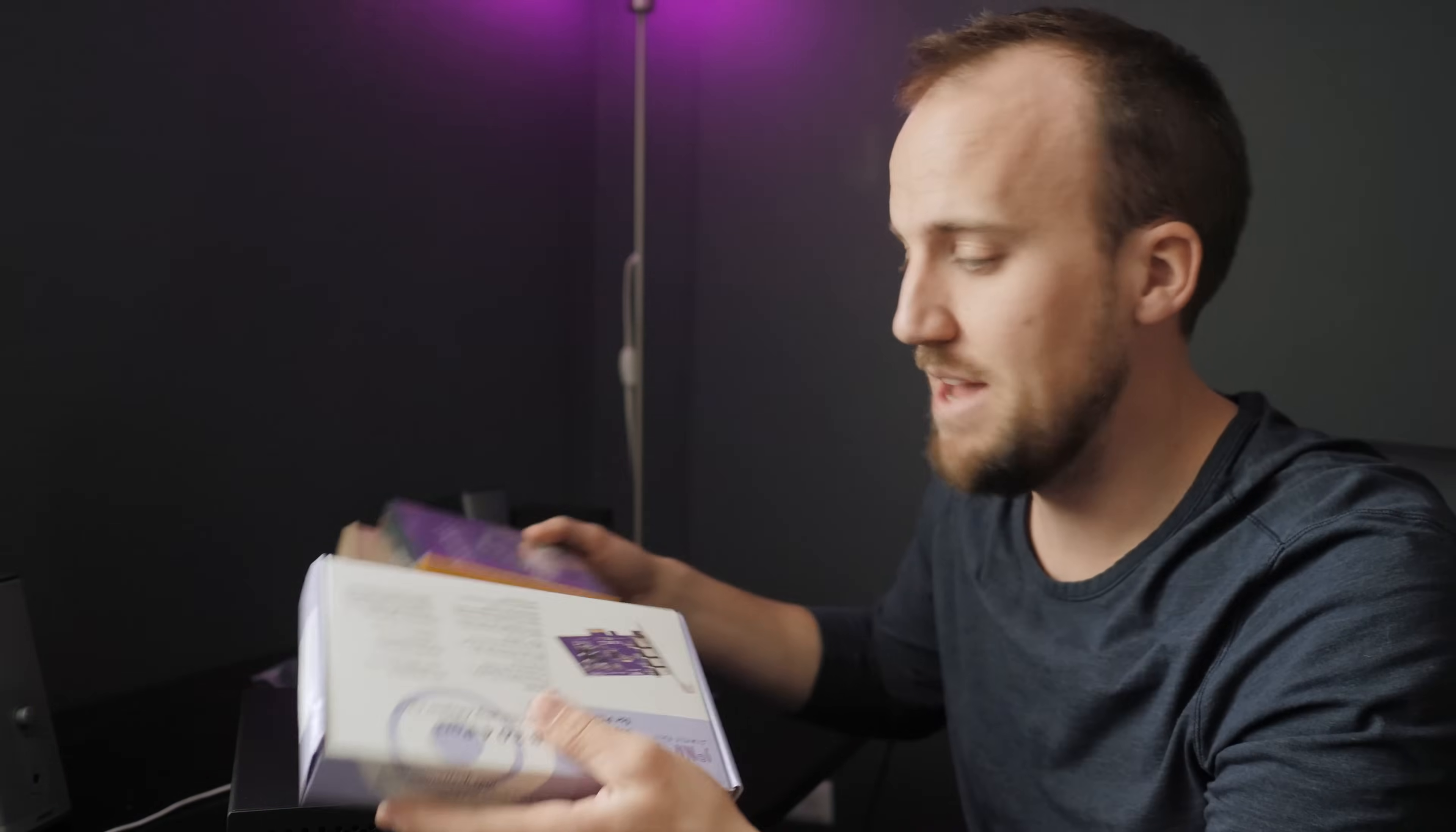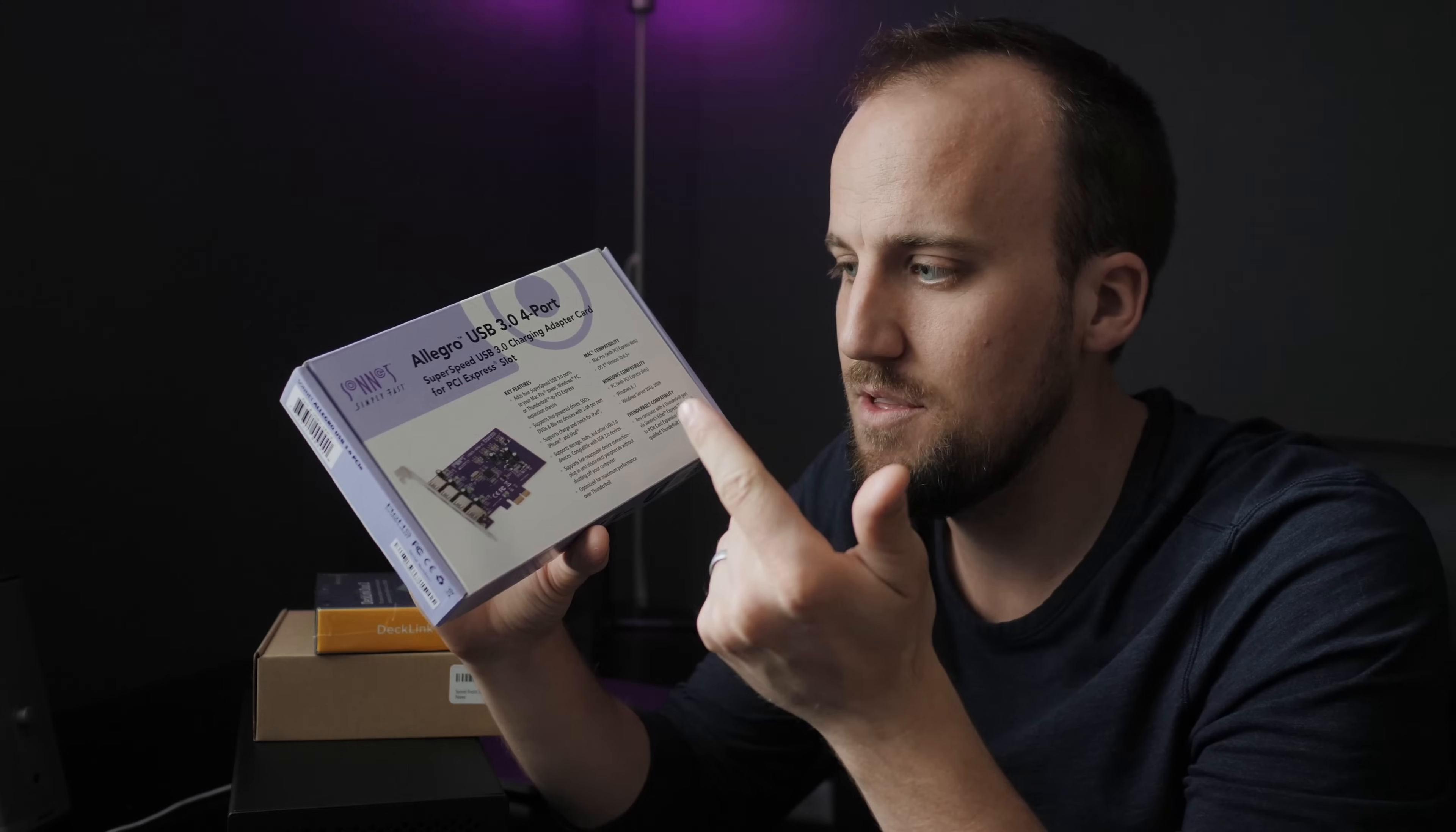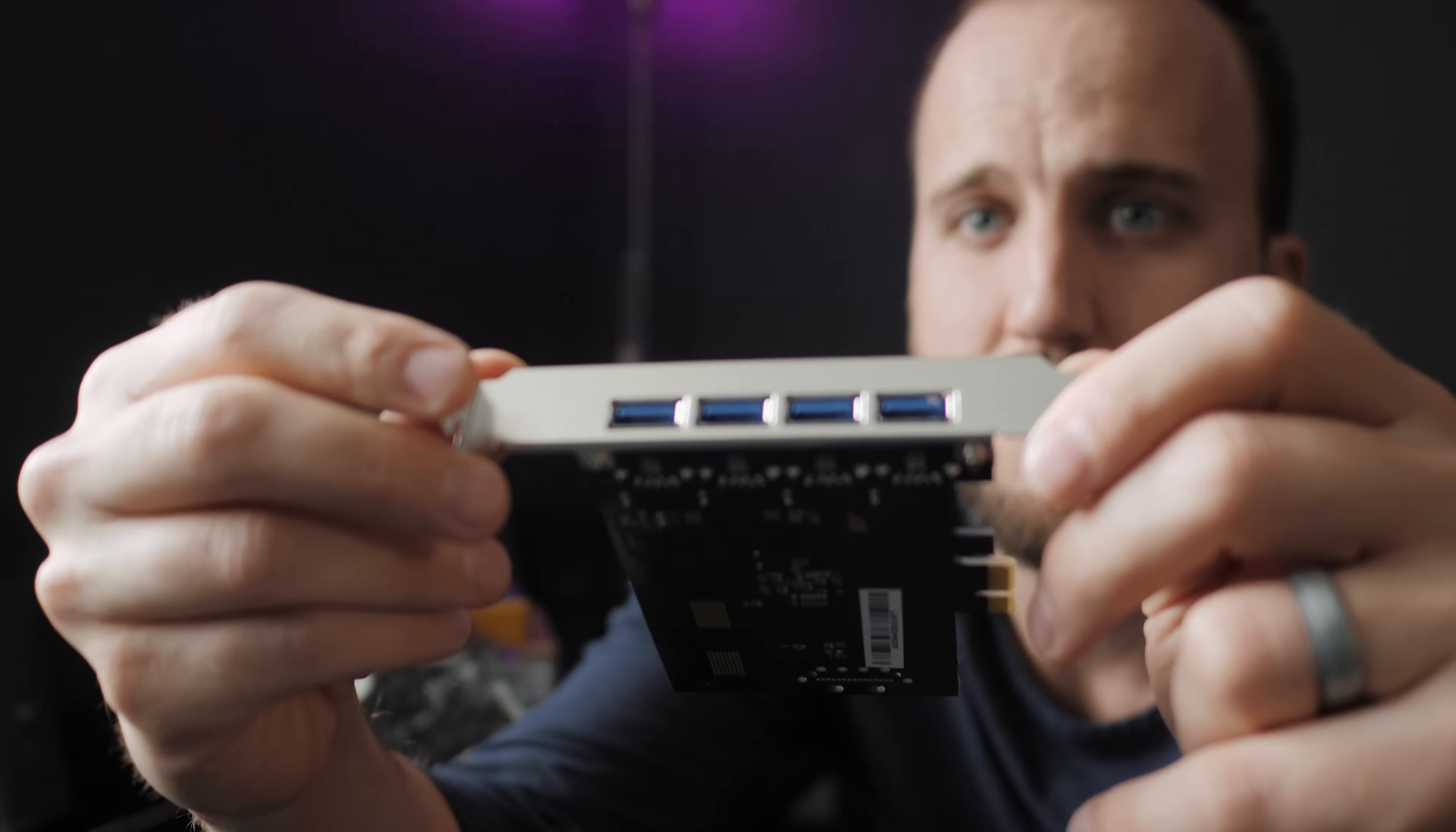Next, we have the cards that are going to go inside the chassis. So we have a Sonnet Allegro USB 3.0 four port card. So four USB things for like our MIDI automation with iConnectivity devices, as well as our DMX to USB adapter that we use with Lightkey. And then we have two extra ports for whatever we want. So this is the four port USB card.